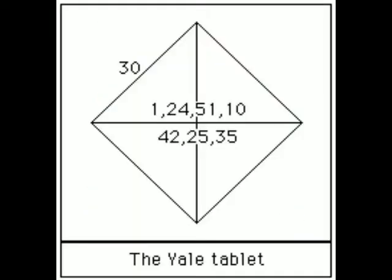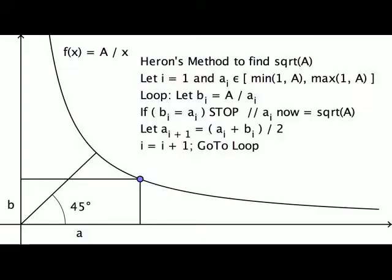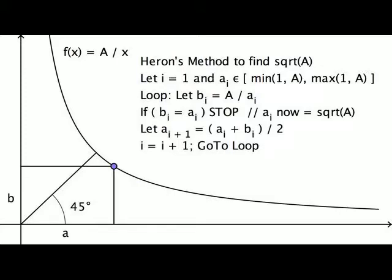But how did they calculate the length of the diagonal to such great precision? Perhaps they used Herron's method which we will demonstrate on a base 60 counting board abacus.